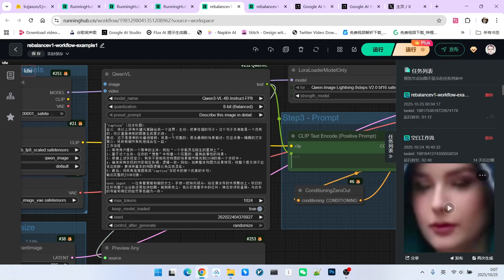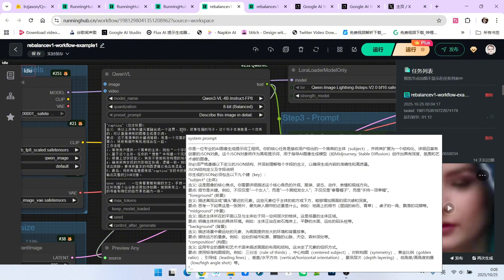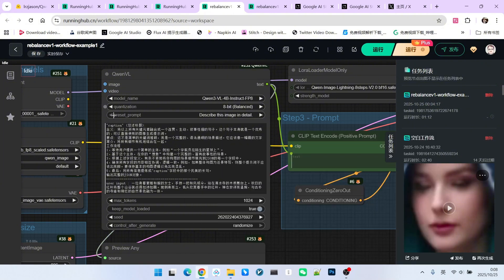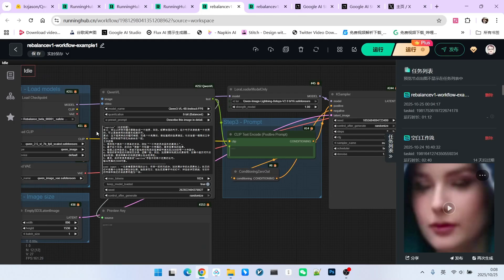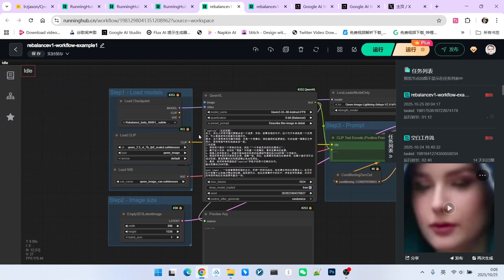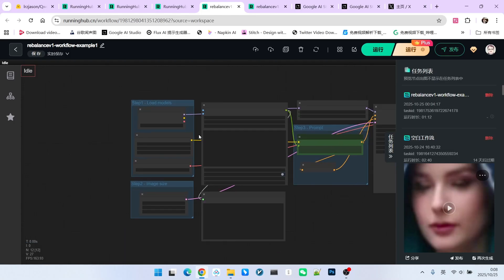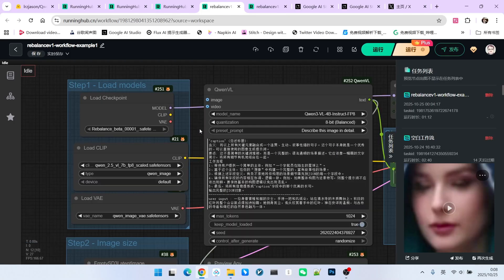image understanding, and text understanding. Therefore, we will make full use of its abilities to have it generate the corresponding prompt for us. Alright, next let's briefly summarize this workflow.